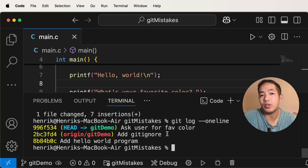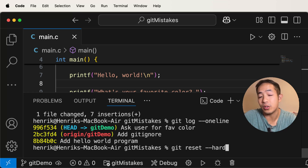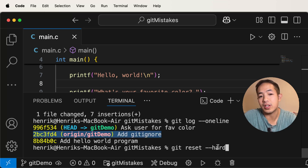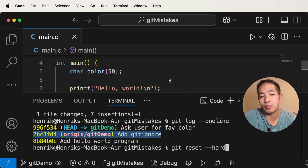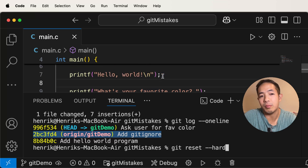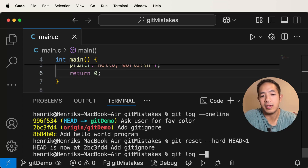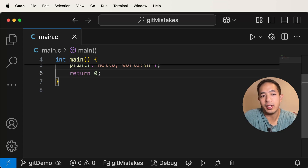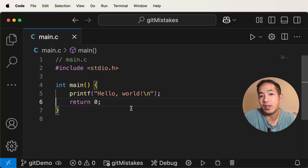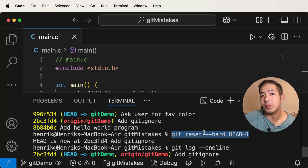Before we go on to git revert, I want to show you a special option with git reset that I use all the time: git reset --hard. This option is very useful when you want to go back to a commit and undo all the changes you've made. If we do git reset --hard, we're going to revert even our files — we won't have the buggy version anymore. We just revert back to what the code was at that commit. So git reset --hard head tilde one, and our code is back to where it was, with none of the buggy code.